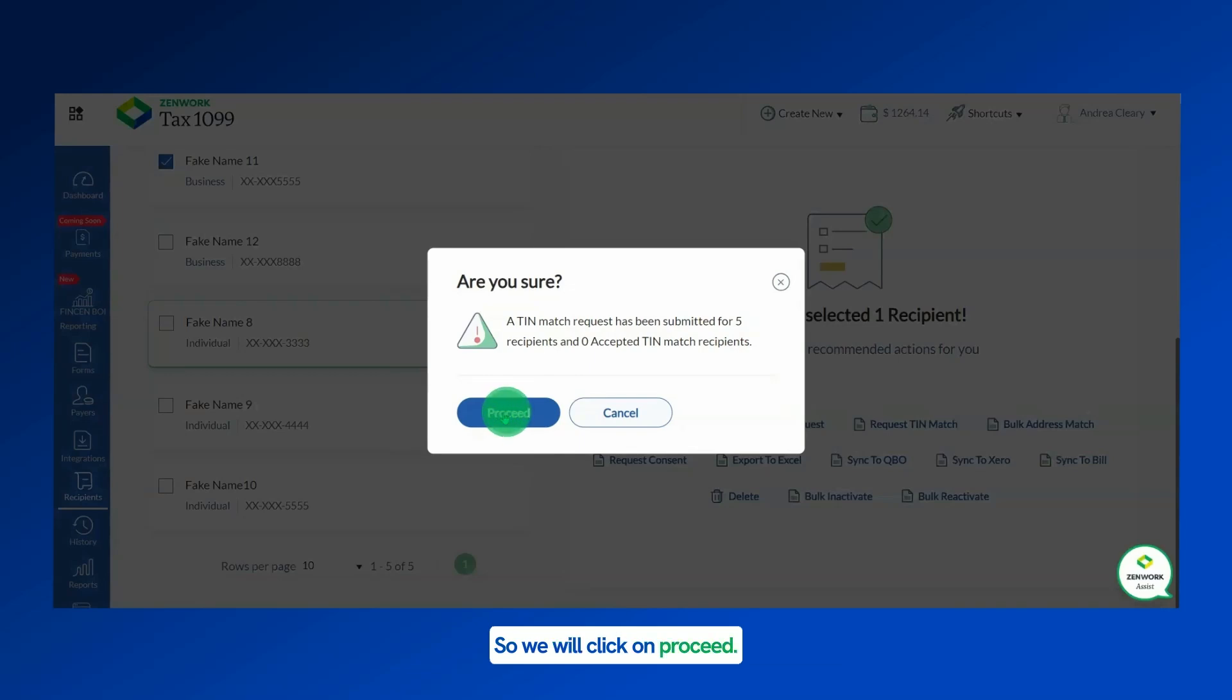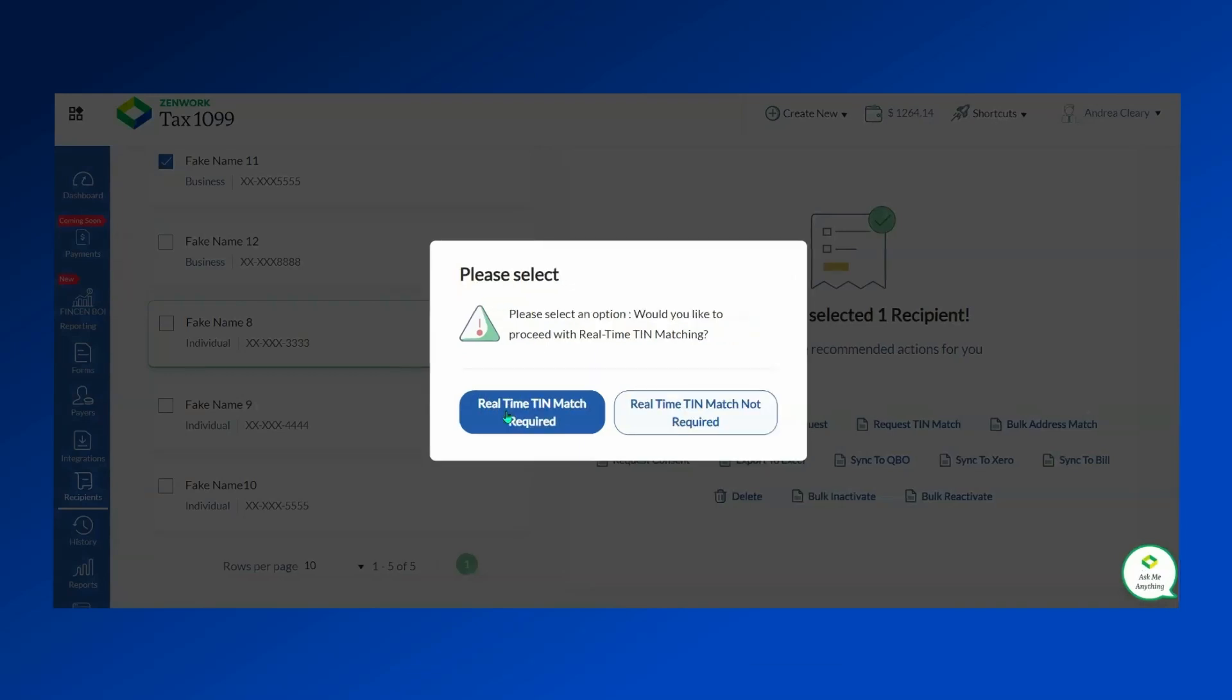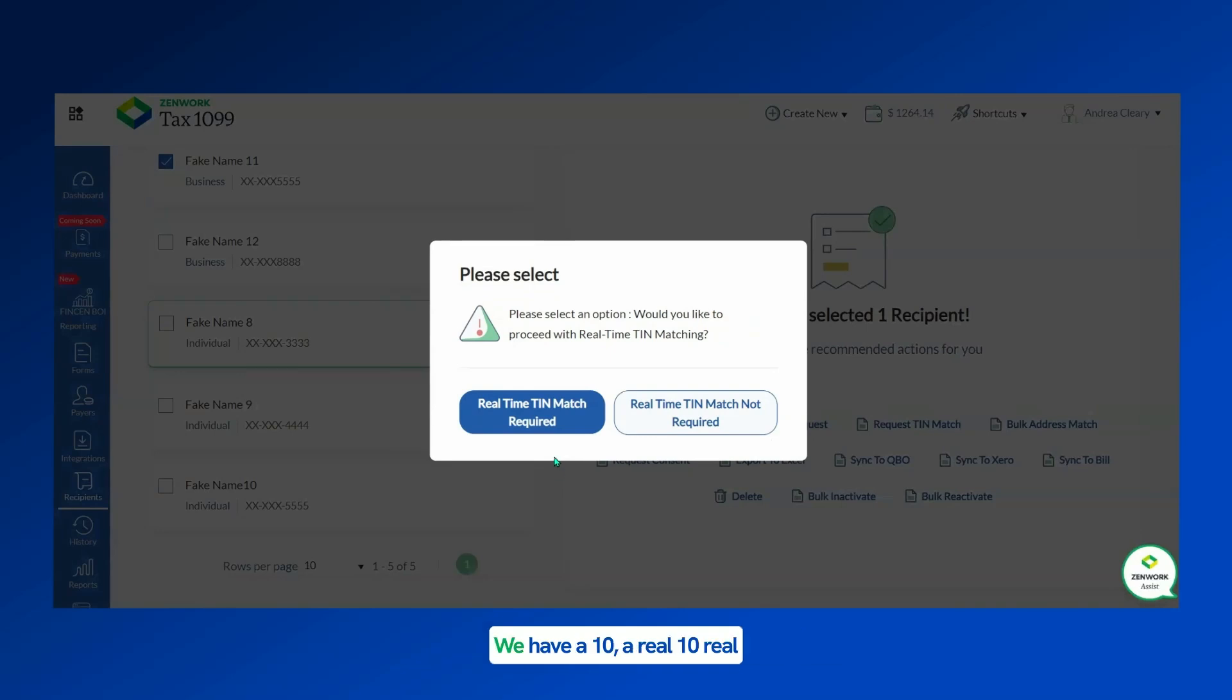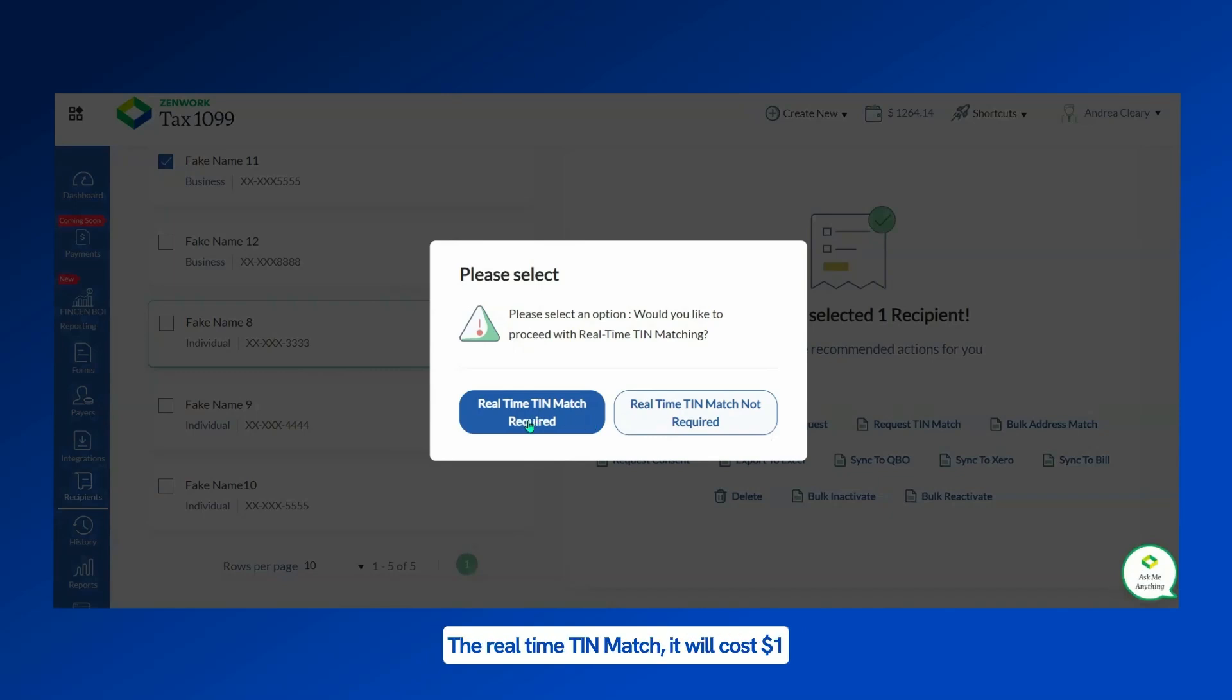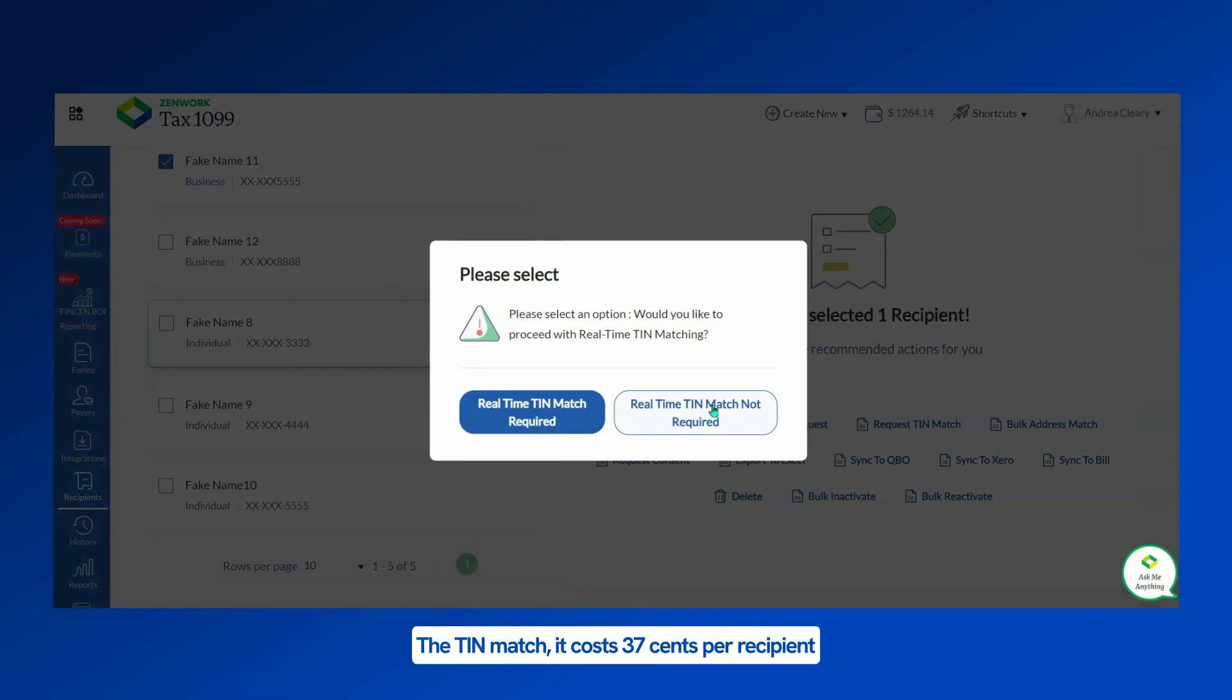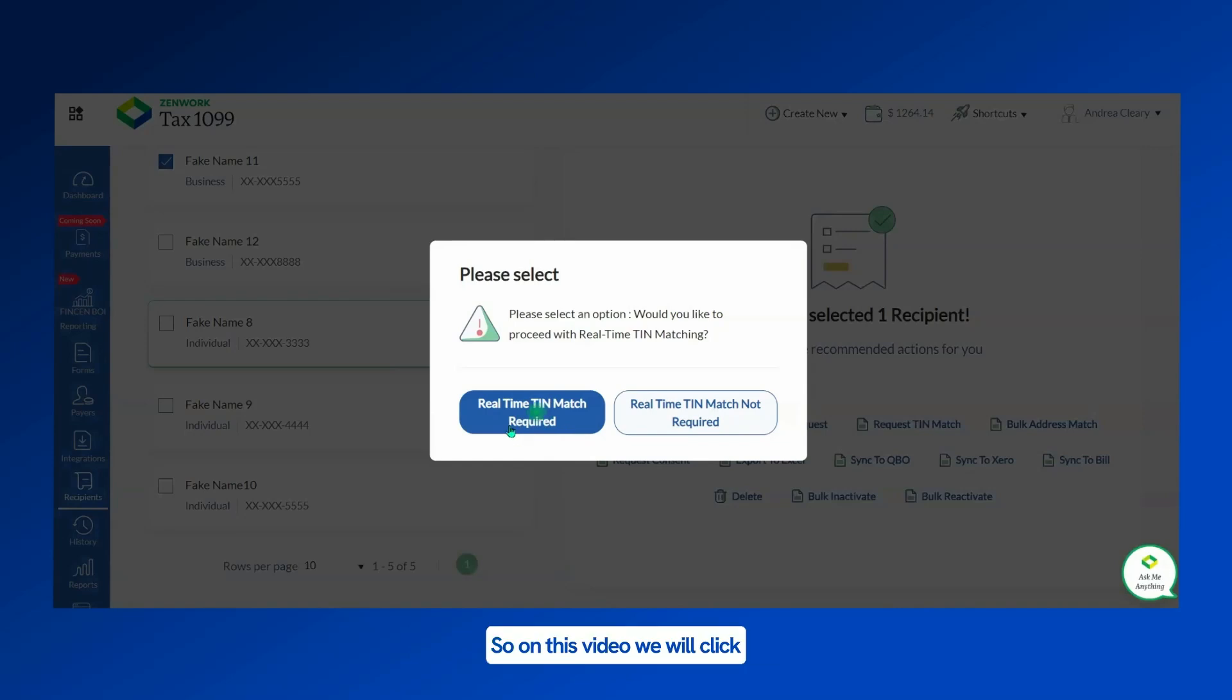Now here we have two different options: a real-time TIN match and a regular TIN match. The real-time TIN match will cost one dollar per recipient and the results come back immediately. The TIN match costs 37 cents per recipient and it will come back within 24 hours. On this video we will click on the real-time TIN match.